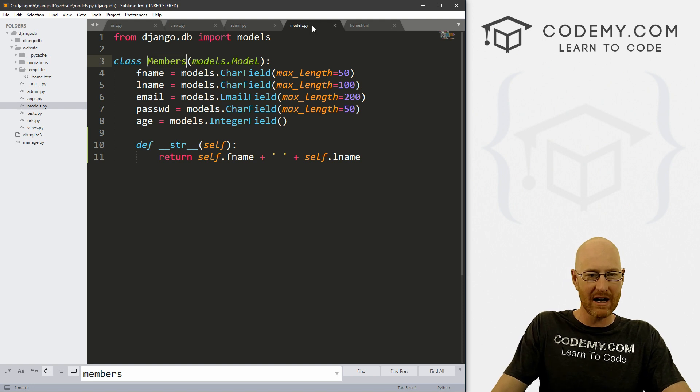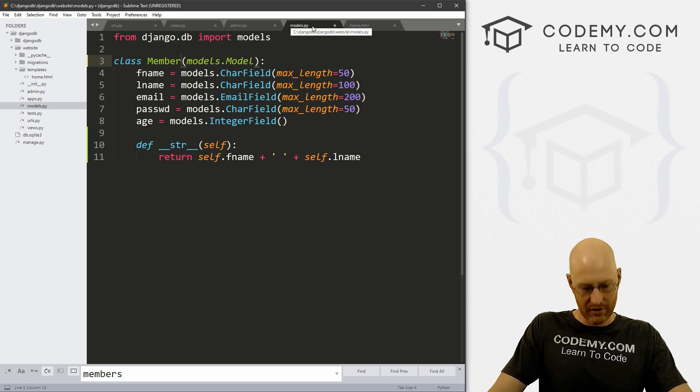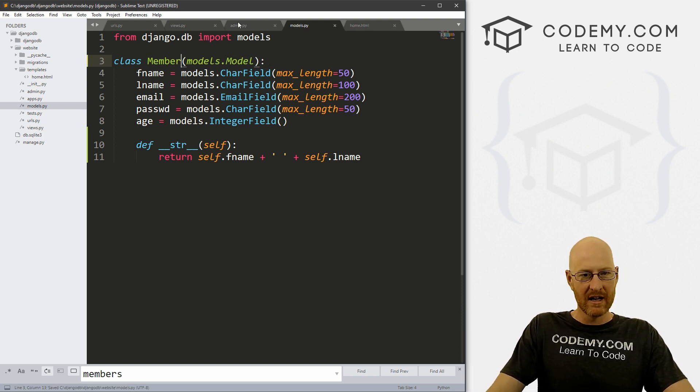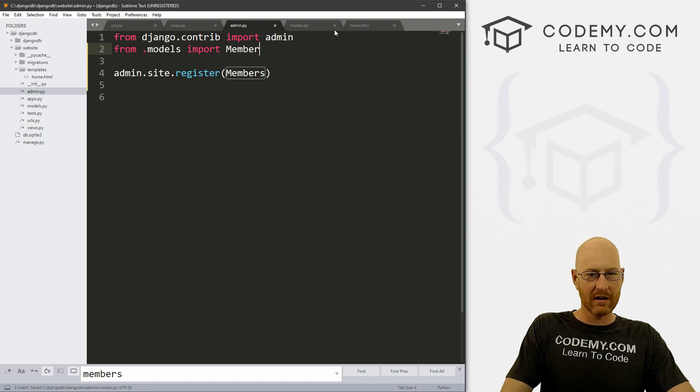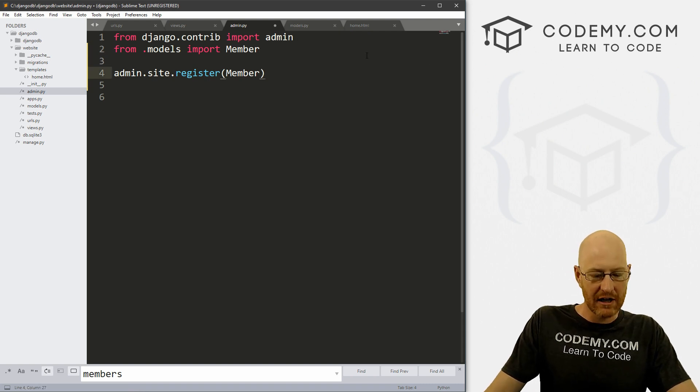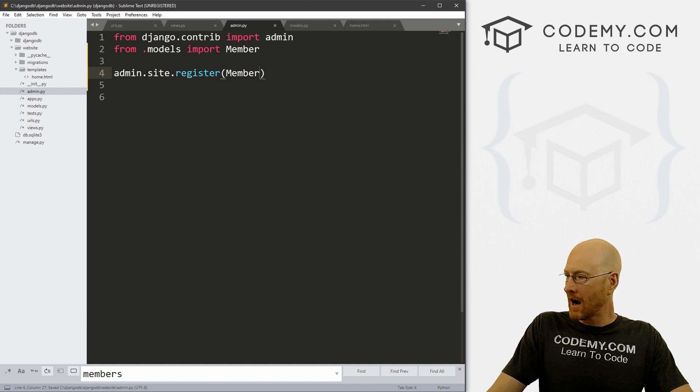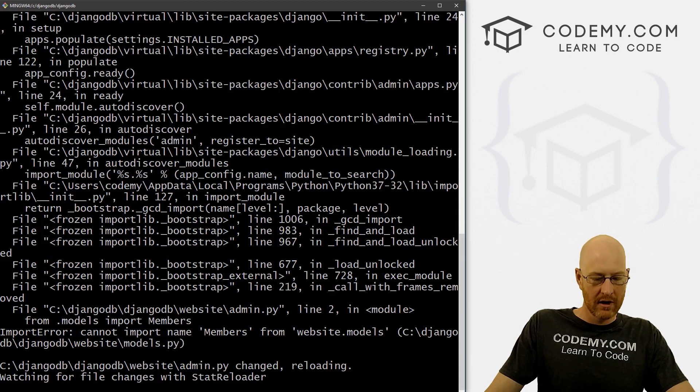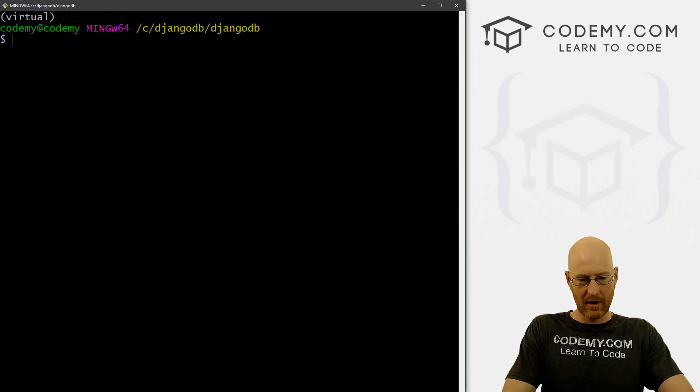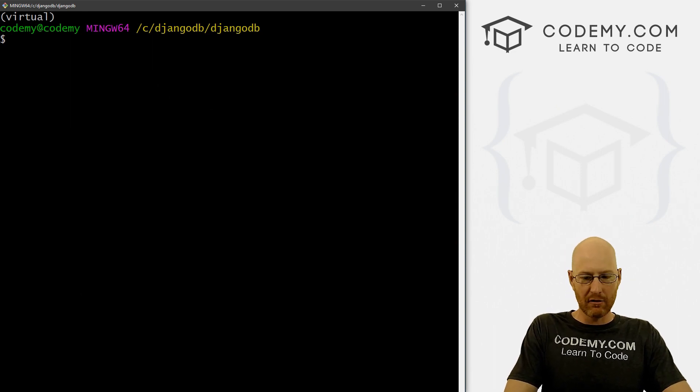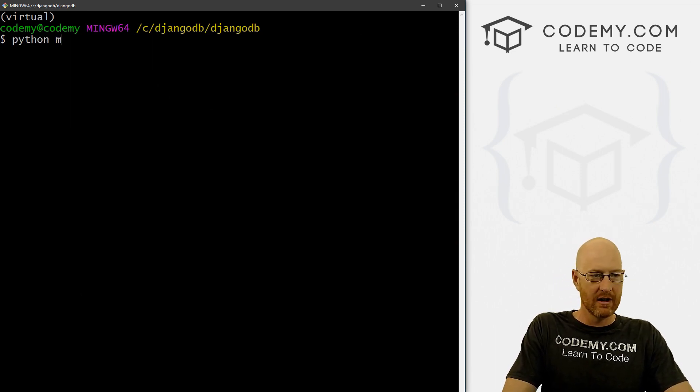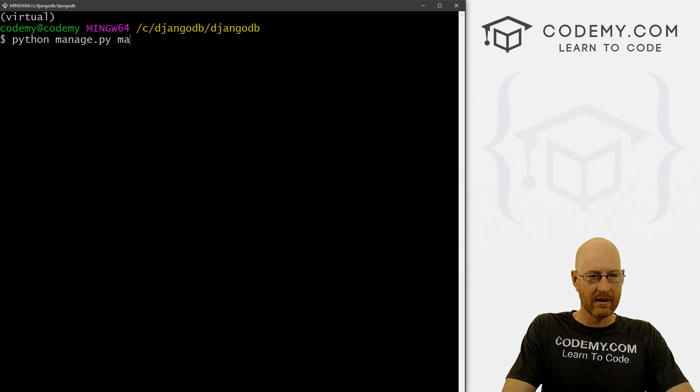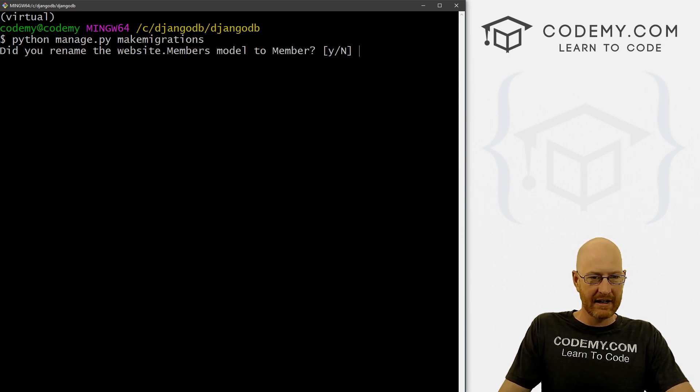So let's really quickly change this. We can just go to our models.py file, change that to member, save this file, and then head over to the admin section, we need to change it here because we have a reference to the old members. Now we can head back over to our terminal and Ctrl C to break out of the web server. And then we can just make a new migration. So Python manage.py make migrations.